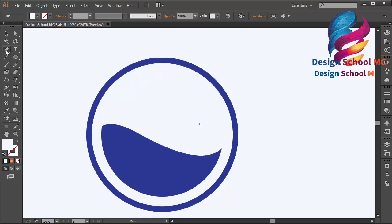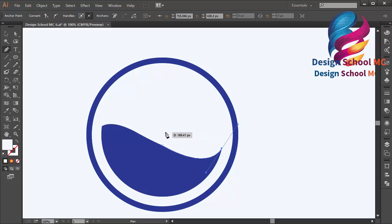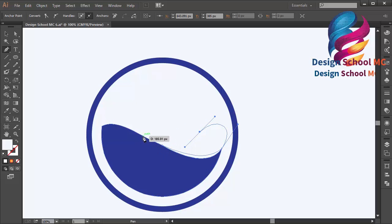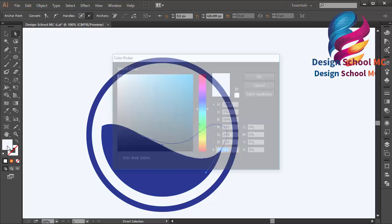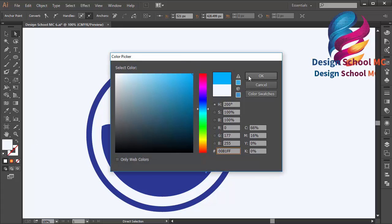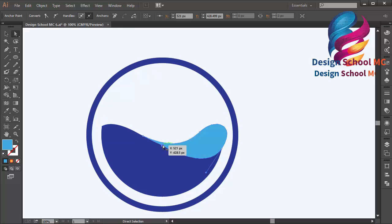I will select the pen tool again and create a custom object to make the water look like 3D. Close the point, then change the color using blue color. Maybe I need to edit this point a little bit.